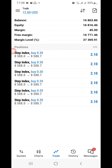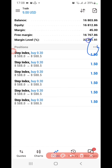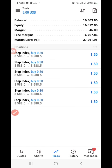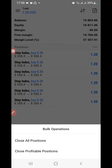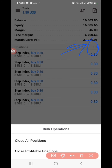I go to this icon here with the three dots. After clicking that, it will show me the options. You can see there's 'batch operations' — I can actually close all positions at once, or close all profitable positions.